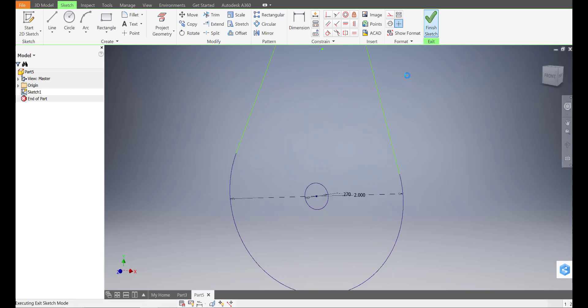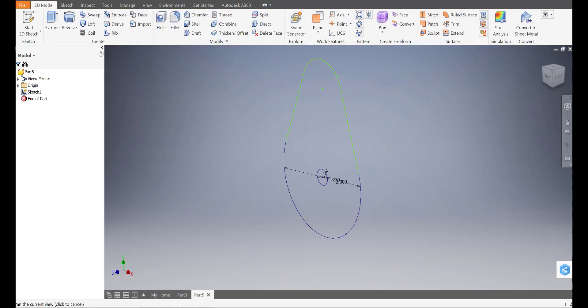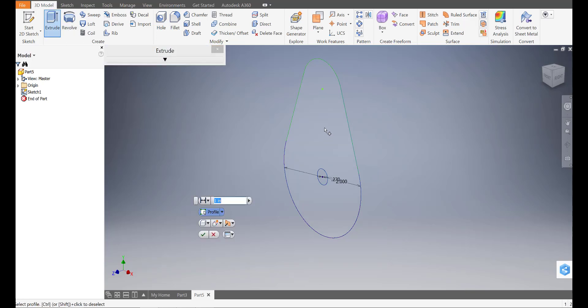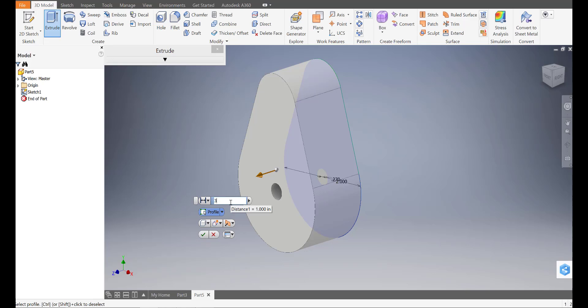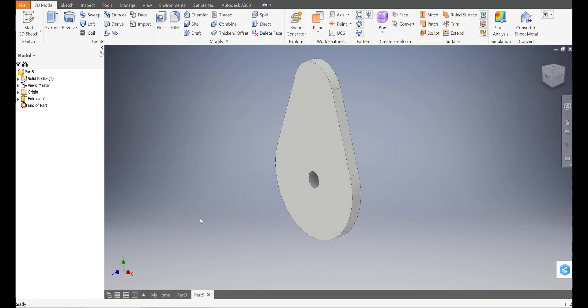I'm going to finish the sketch and extrude it out three sixteenths of an inch. Press okay. Go ahead and save this one.